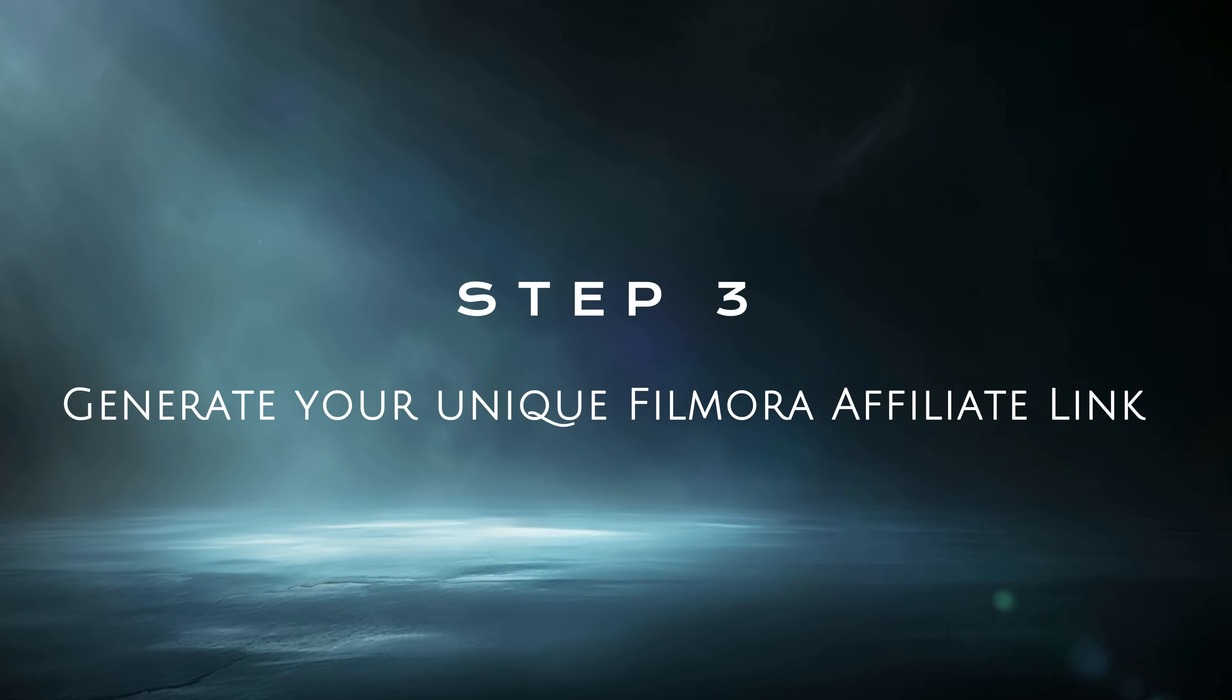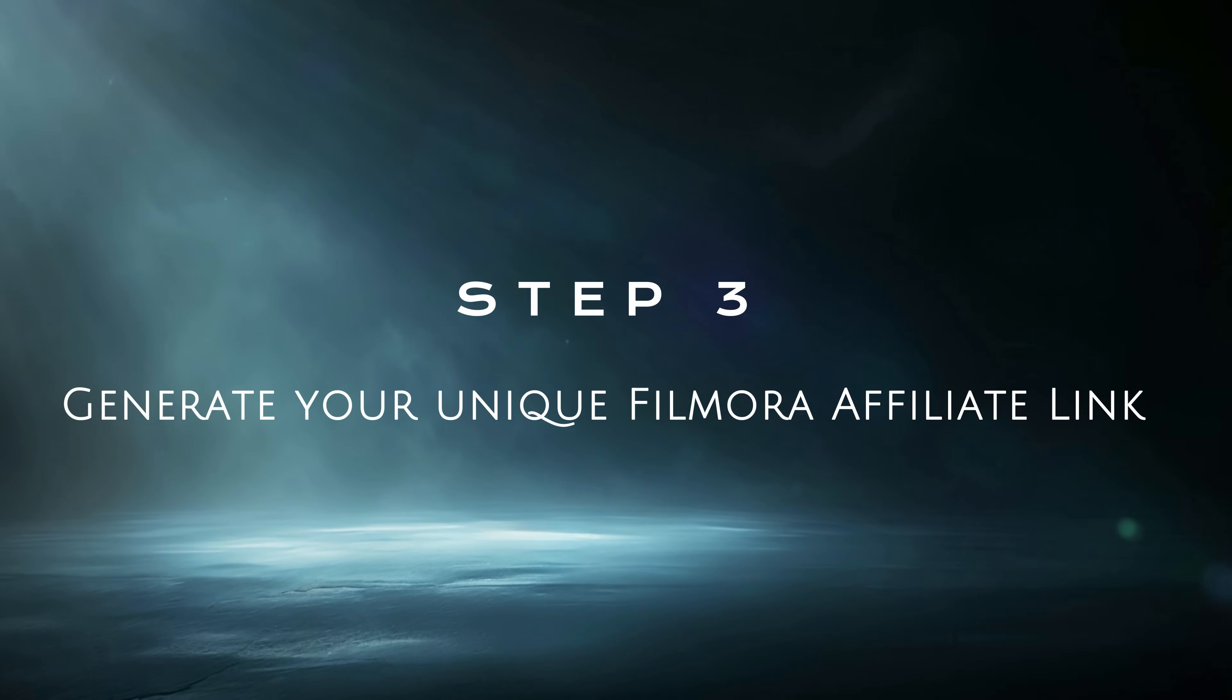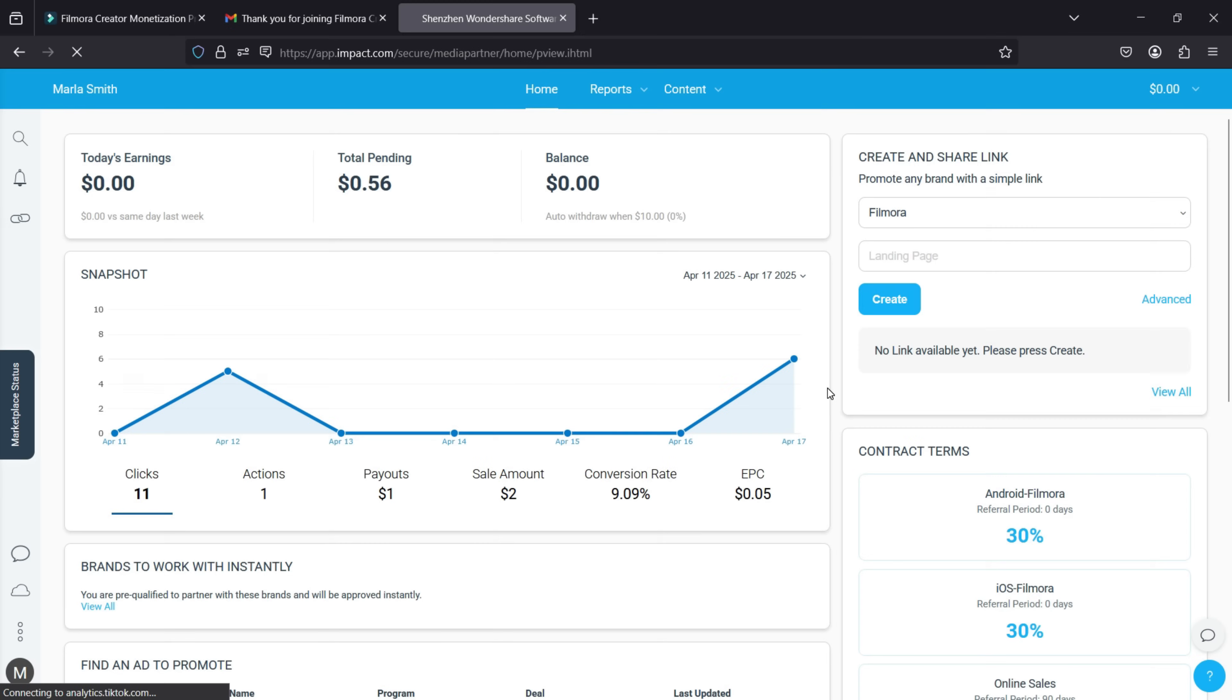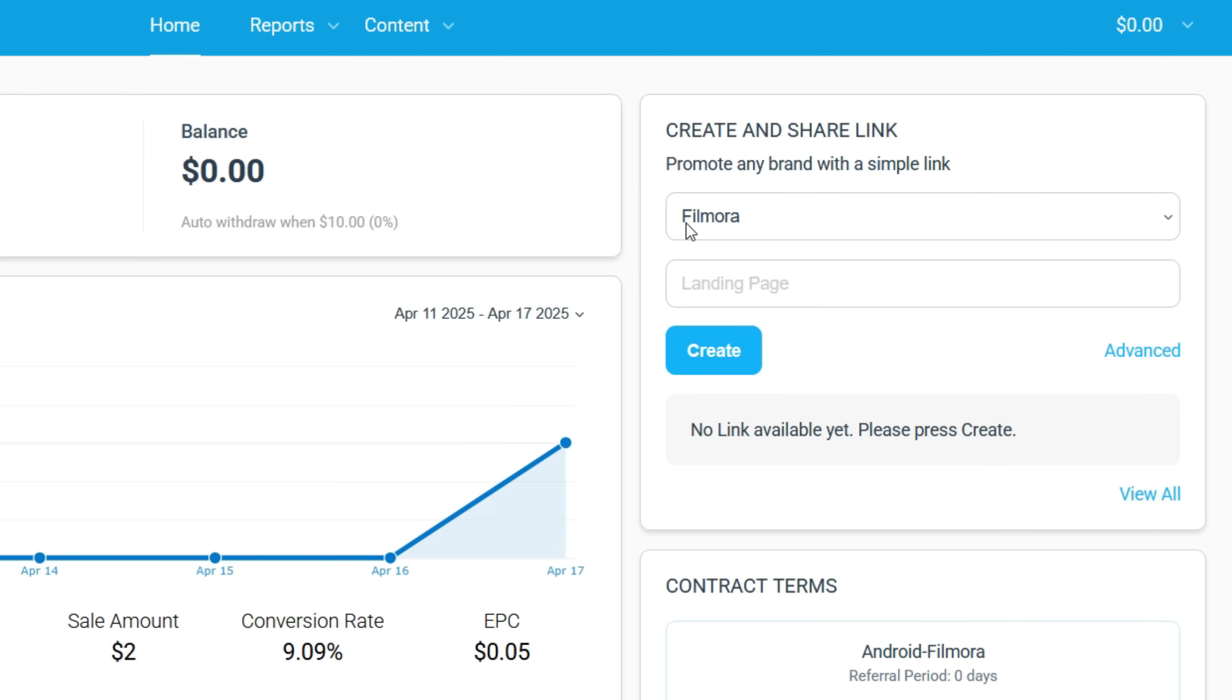Step 3: Generate your unique Filmora Affiliate Link. In the Impact homepage, creating your referral link is quite easy. This is the tool you'll need.